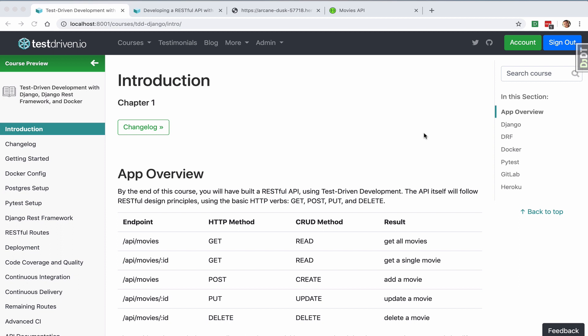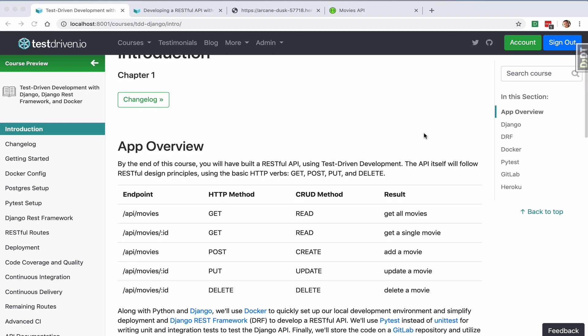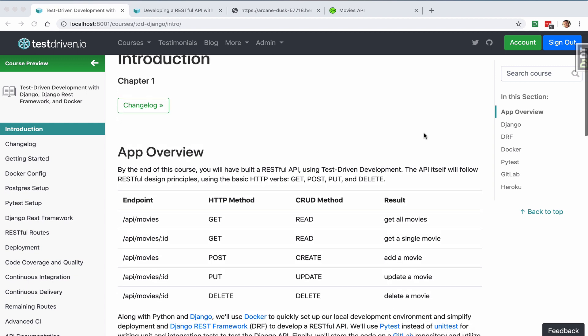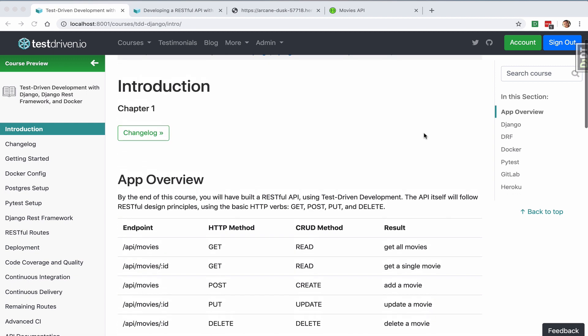By the end of the course, you will have built a RESTful API using test-driven development. The API will follow RESTful design practices using the basic HTTP verbs: GET, POST, PUT, and DELETE.